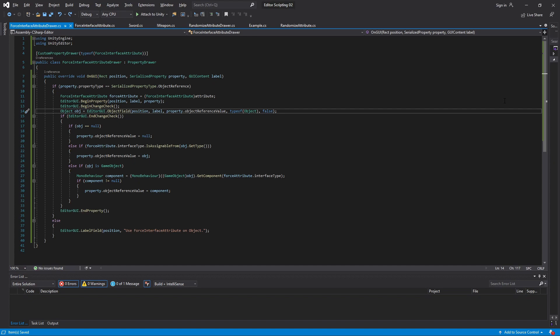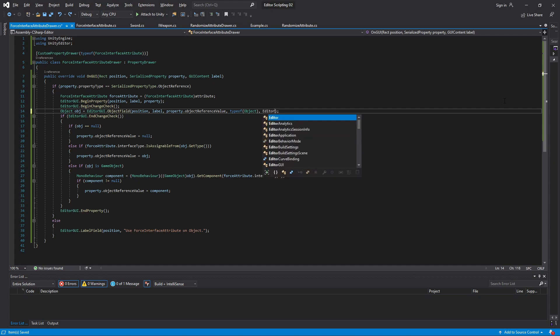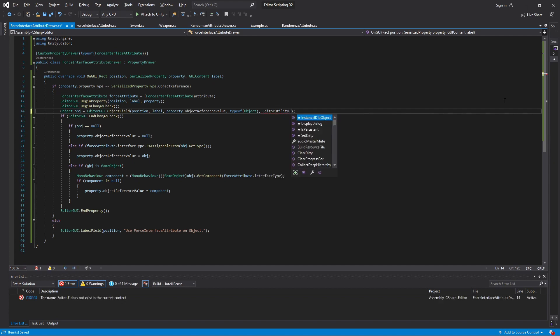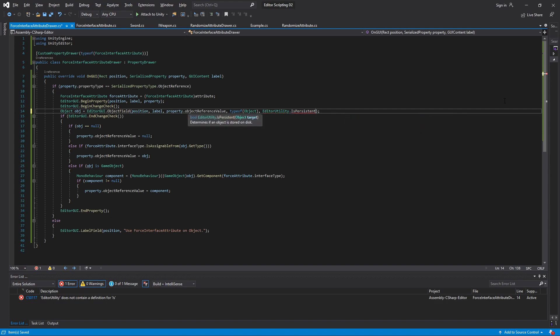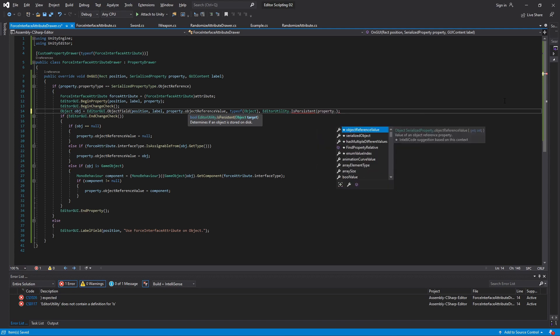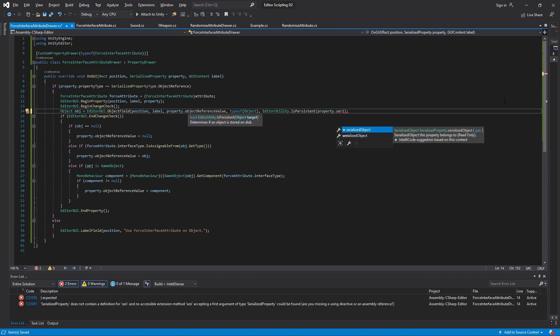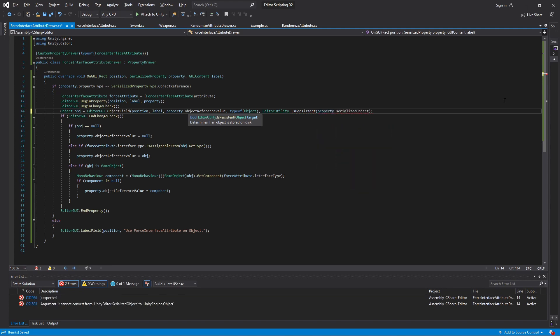We need to know whether the game object that we're currently editing exists on a scene or in a file and then pass true or false depending on the case. The way we do this is by using a method found in EditorUtility called IsPersistent. It takes an object as a parameter which has to be the game object that we're editing. SerializedProperty has a variable called SerializedObject.